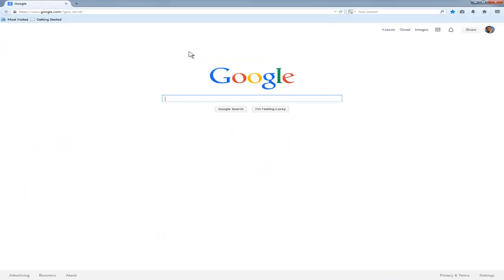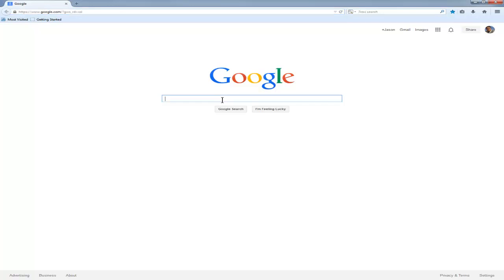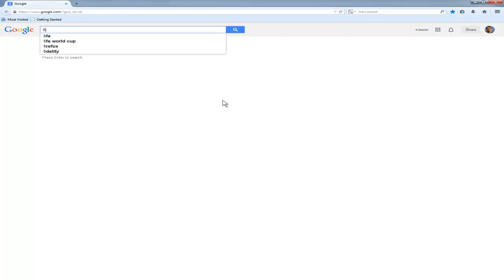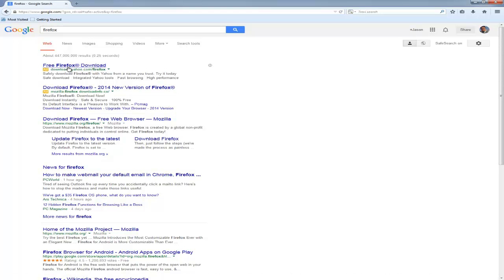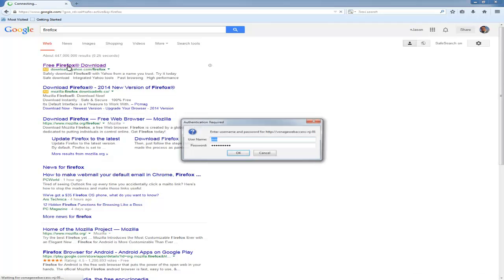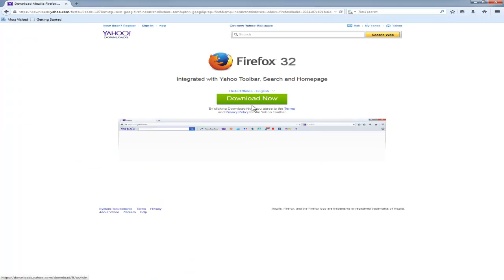So first, you want to download Firefox as your browser. If you don't have it, you can go to Google and search for Firefox and click on the free download. You can install and download that.